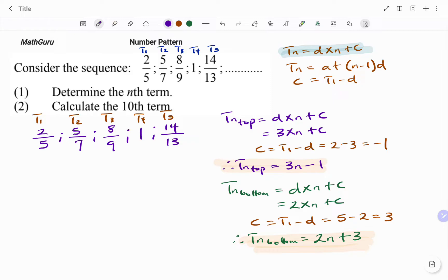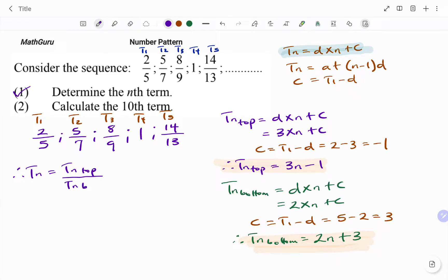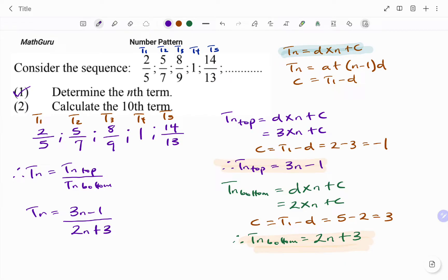Now that I have the nth term for the top and bottom, I'm going to combine them. Therefore, my Tn — the nth term for this number pattern — will be the Tn for the top over the Tn for the bottom: 3N minus 1 divided by 2N plus 3. That's my nth term.